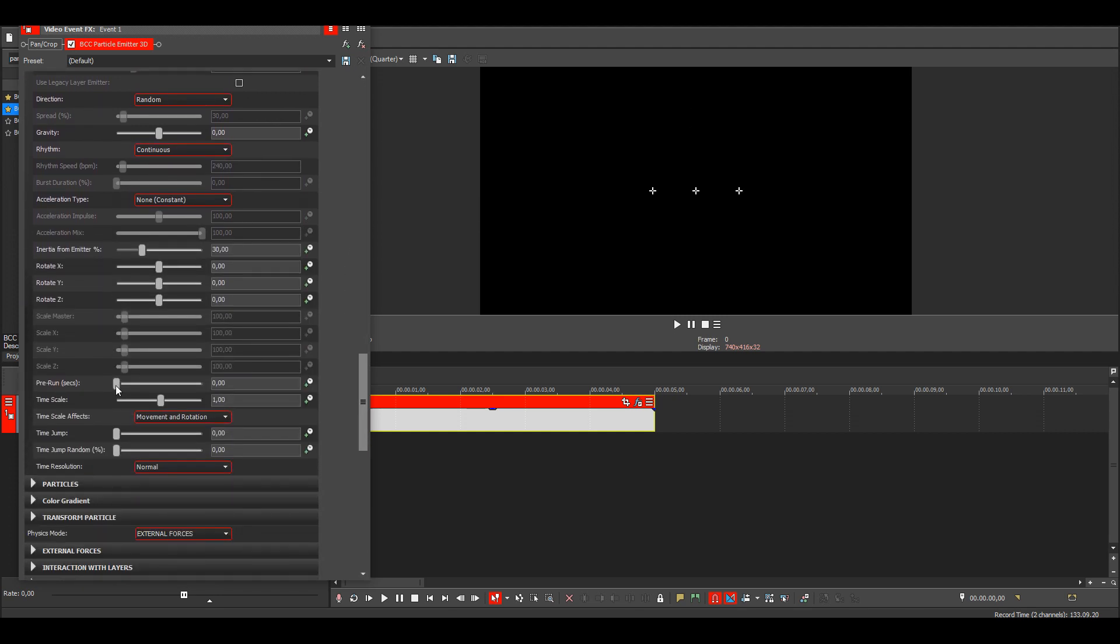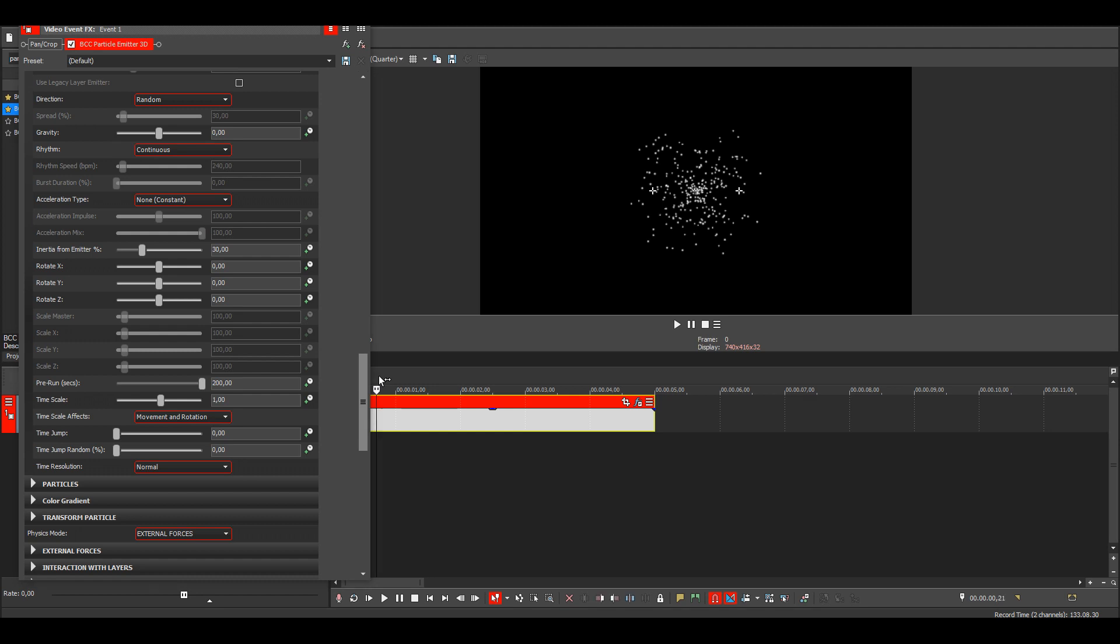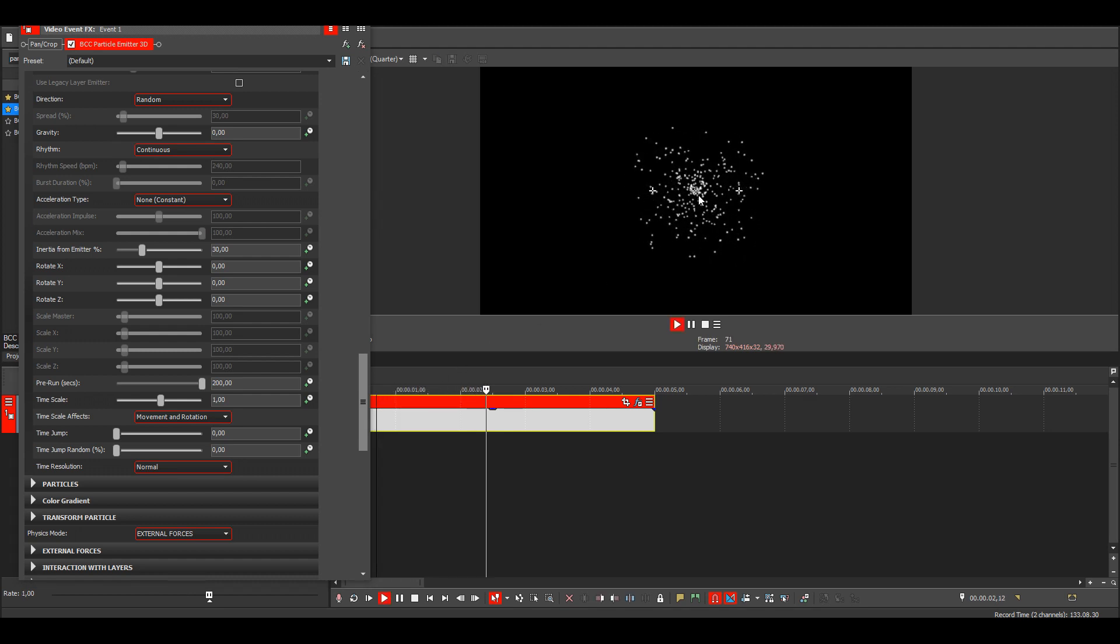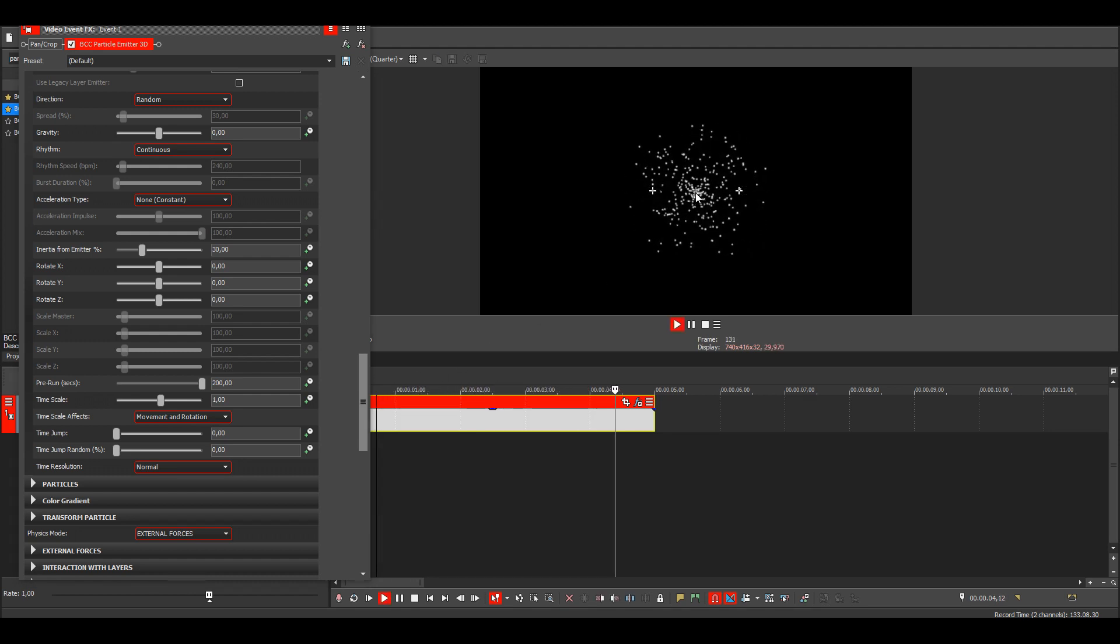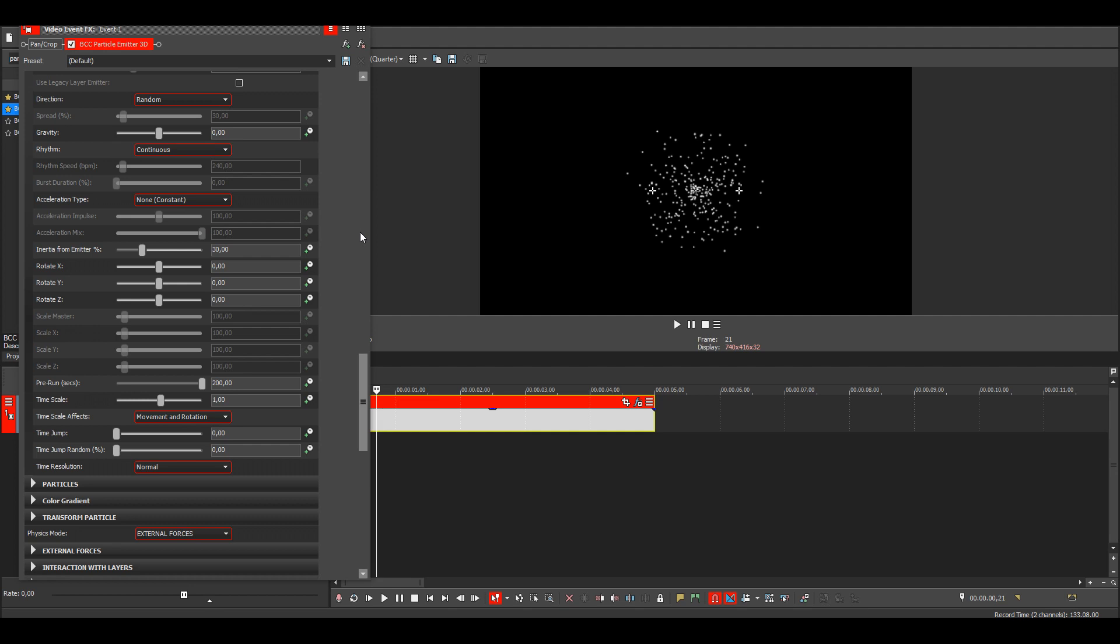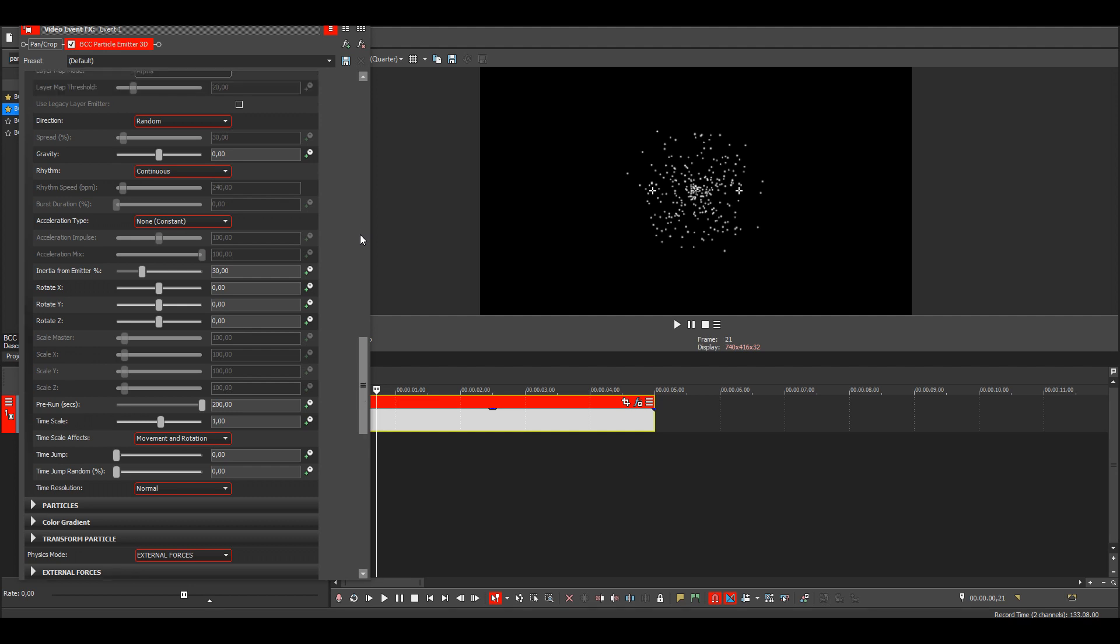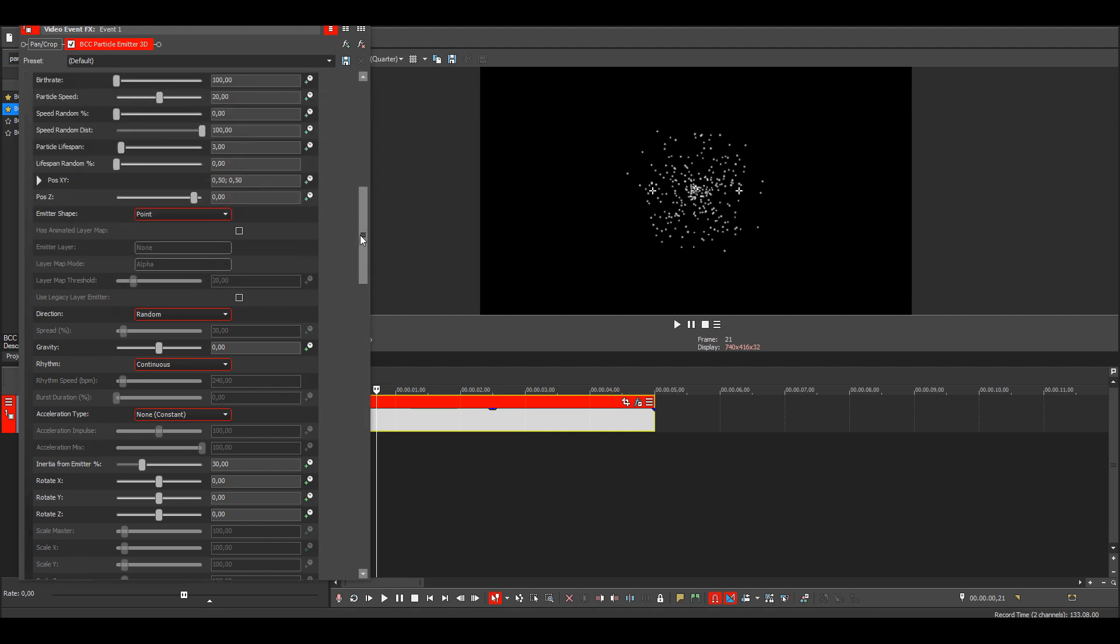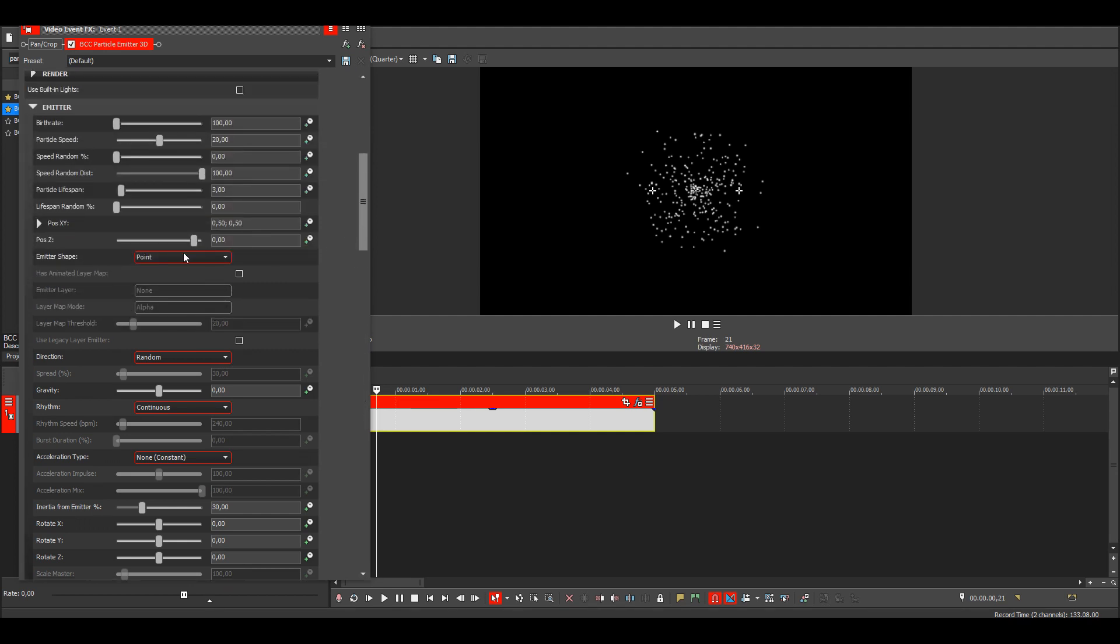Just max this out. Then you can also see that all the particles are spawning from one point. We want to make them spawn all over the screen, so go up here to emitter shape and make it box.